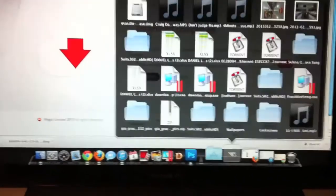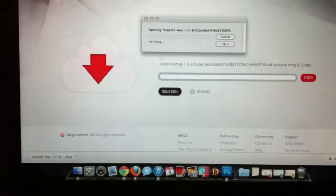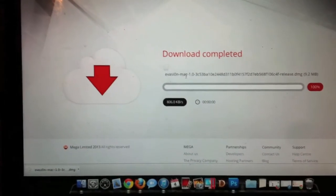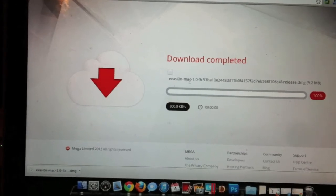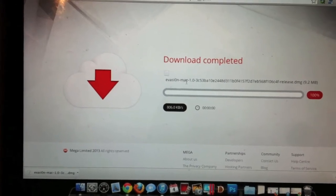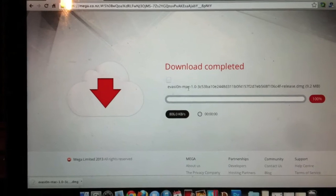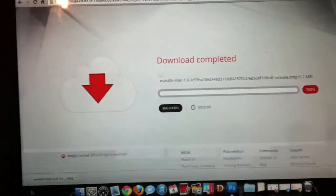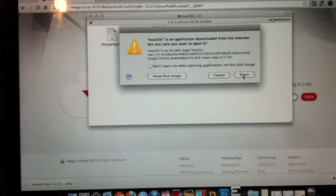Okay, let's open that up. Any time now. Open.